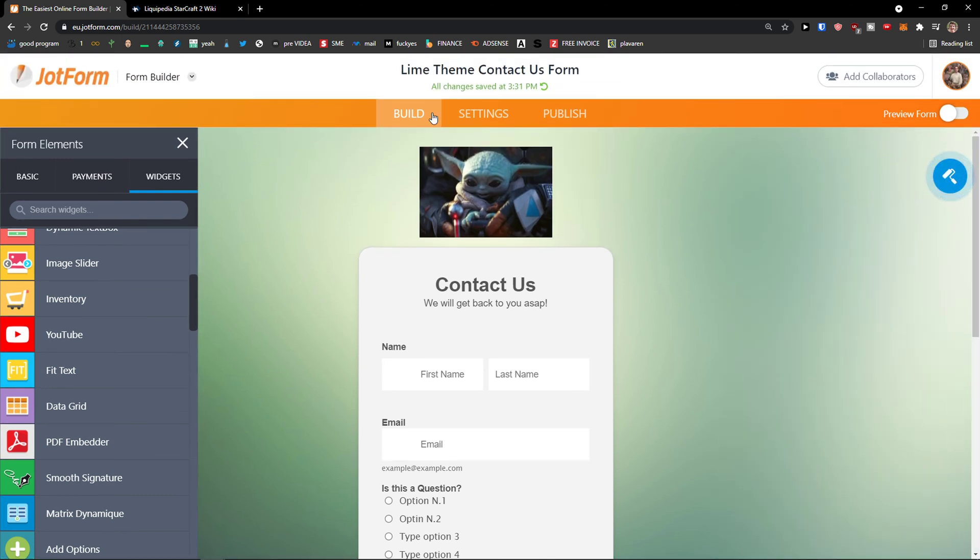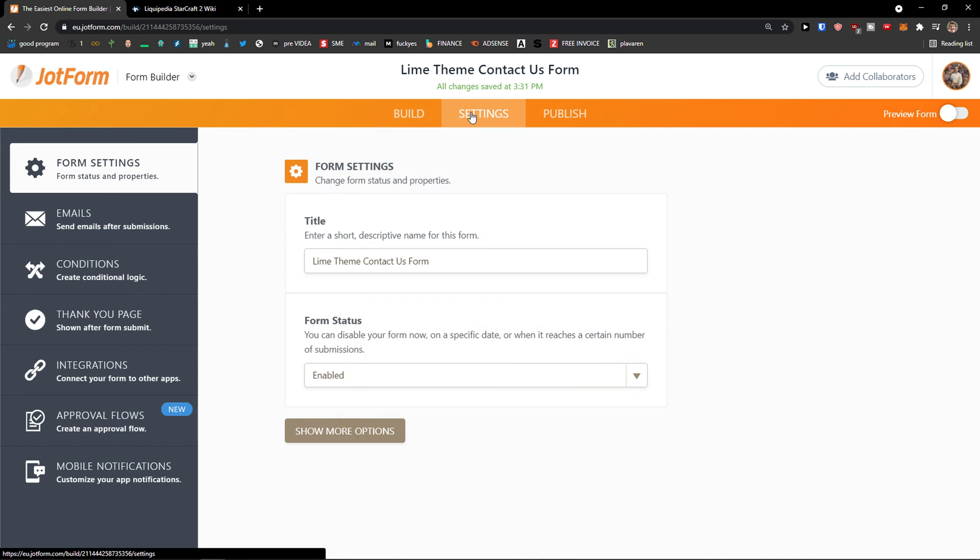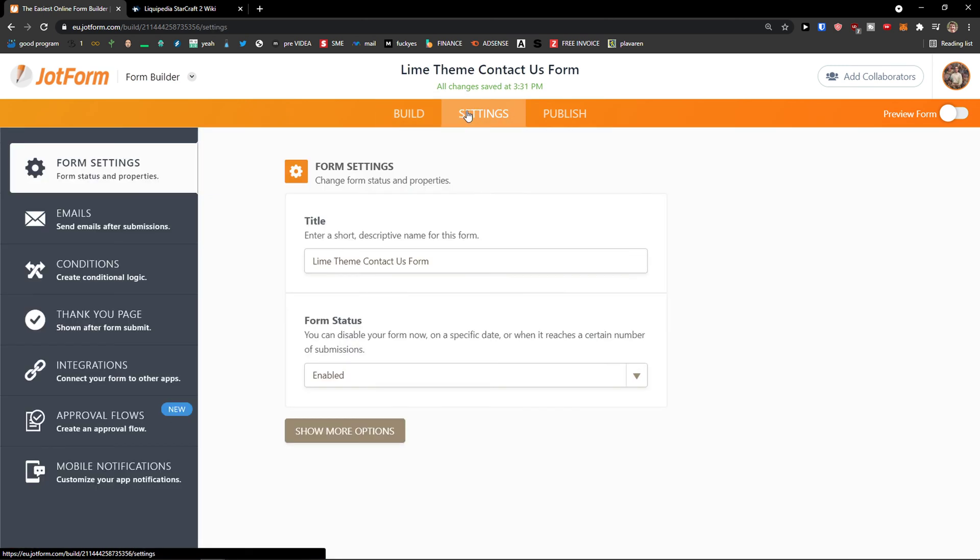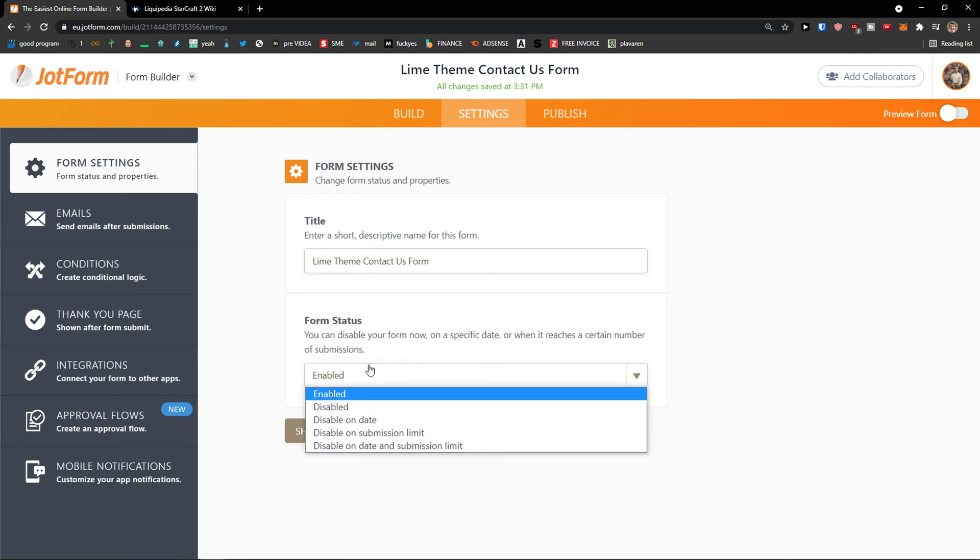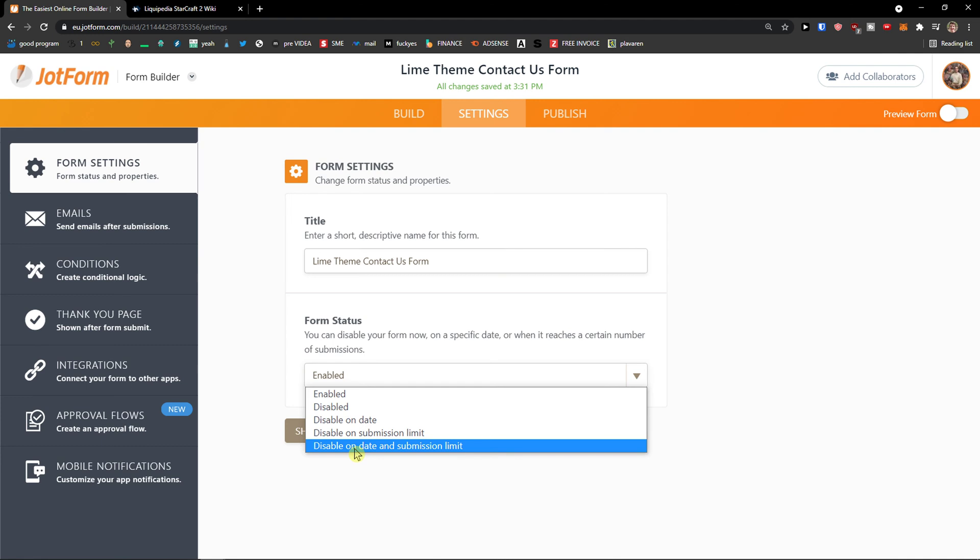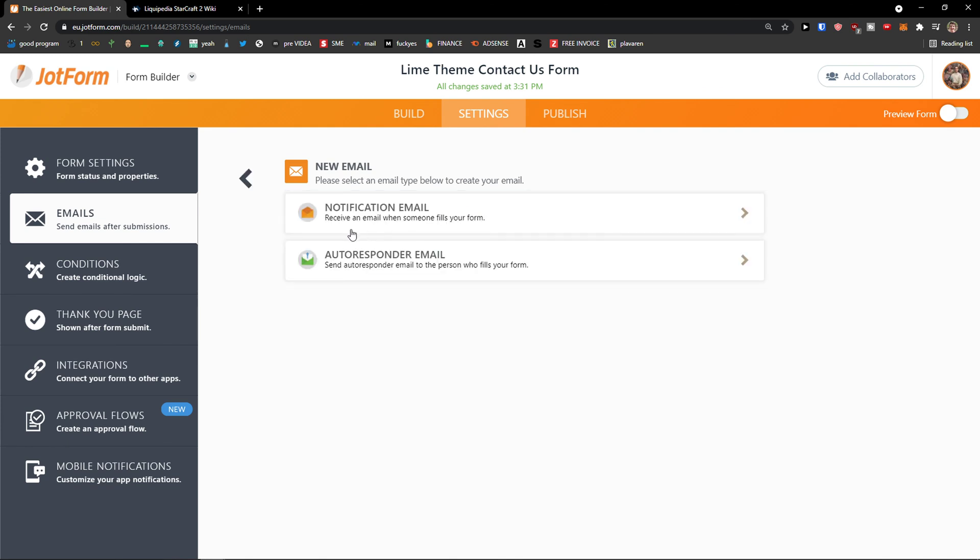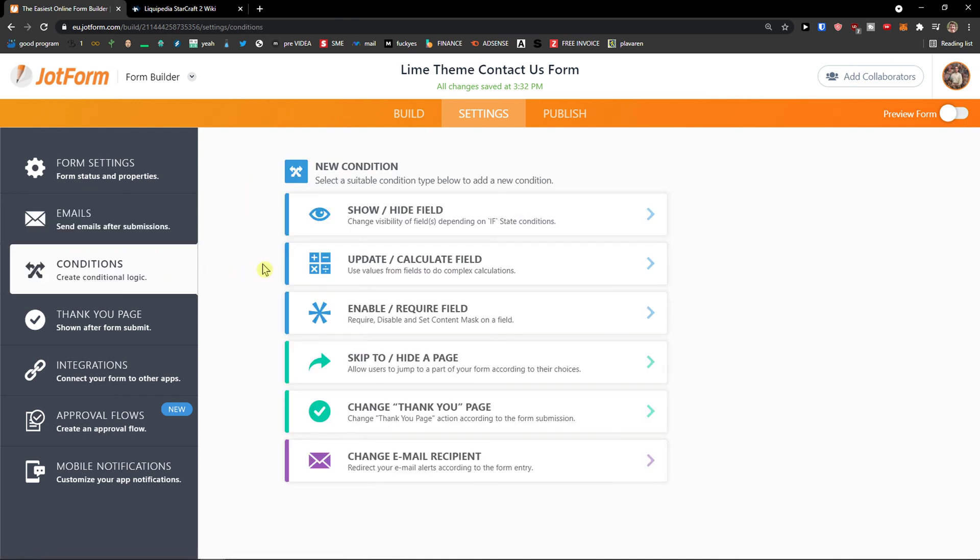Now, next to the build, you're going to have settings. So we have the build for our form. Then we have settings here. Now, you can enter a title for it. You can enable. You can disable the form on a date. Let's say one month from now. Disable on submission limit. Disable on a date and submission limit. Then you can send emails. This is like automation. So if they're going to submit, you can send them email if you want to. You can create conditions. So you can simply add email, notification email, or autoresponder.